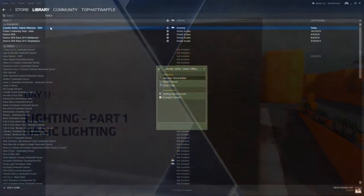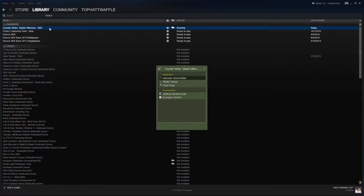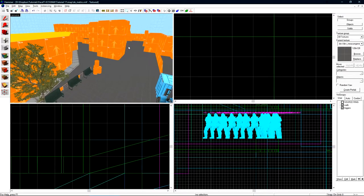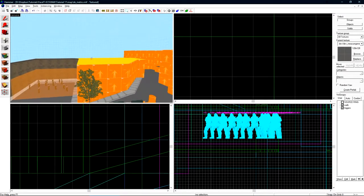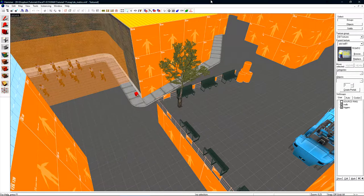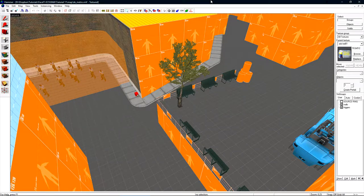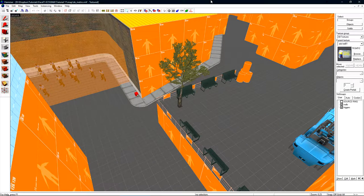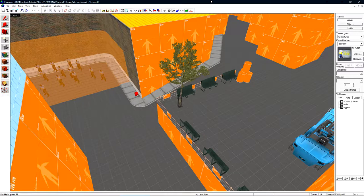Like always we start out by loading the CSGO SDK and then hammer world editor from there. We're inside the metro map today. Before we start creating our light environment to add sun to our level, I wanted to remind everyone about the VRAD compiler.